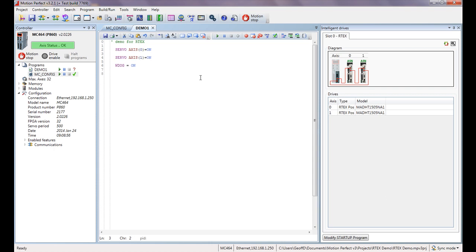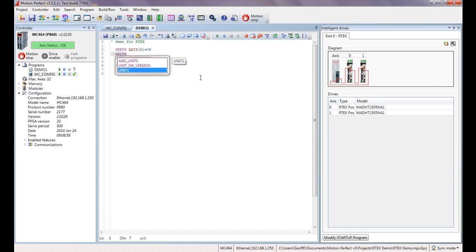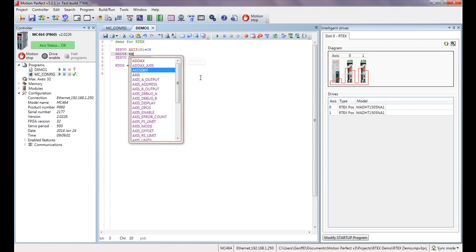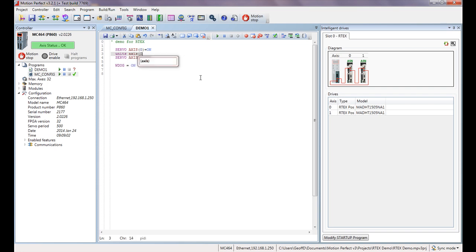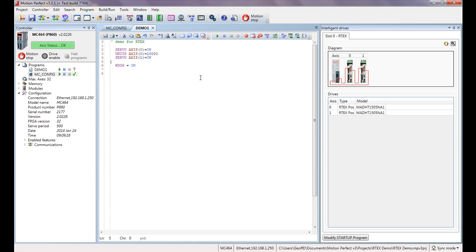I'm going to put in here a value called units, and again per axis, axis 0, I'm going to set this to the number of counts per revolution, and it's 10,000 on these motors. So 10,000 counts equals one rev, so I'm going to do that for the first axis. And let's just do a copy and paste on here to speed things up and change that to axis 1. So now we're ready to go and we calibrate it.